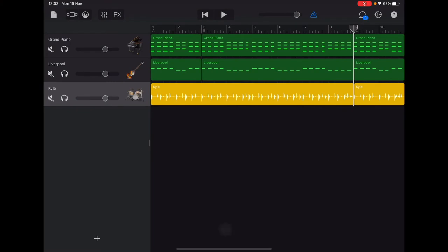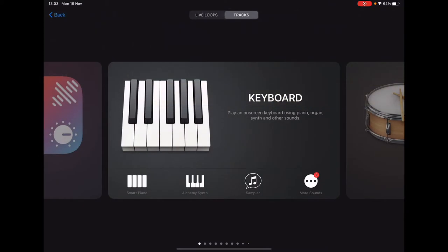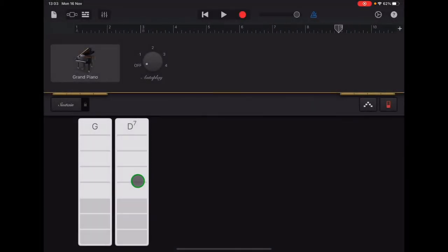Now we're ready to add our melody track. Let's go up to the sound browser in the top left — the big square with the small squares on either side — and we want to choose Smart Piano. Then we're going to go back into our tracks view, the bricks in the top left.